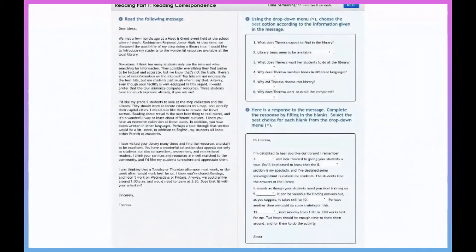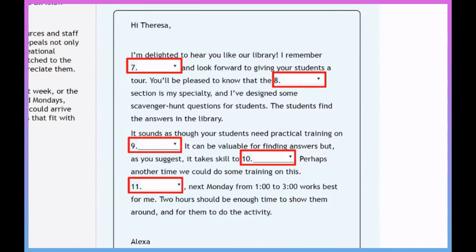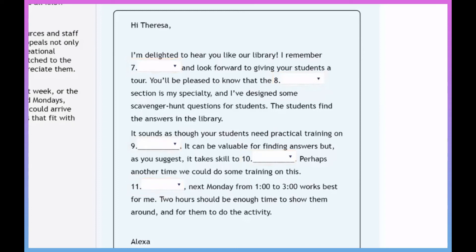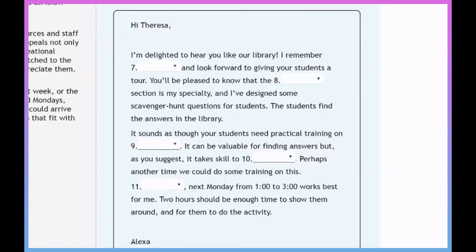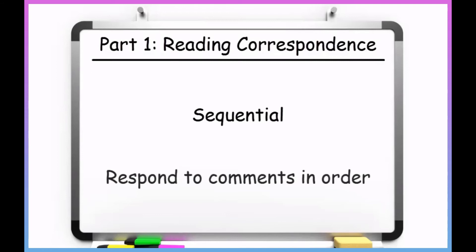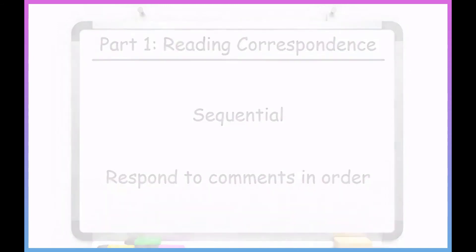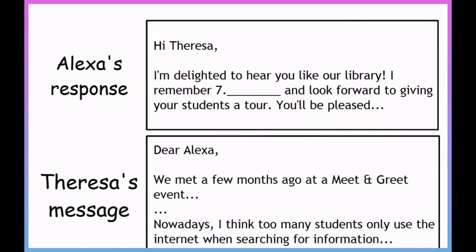Now let's look at the second section of questions. Remember that in Reading Part 1, the final five questions will always be in the form of a response to the first message. By quickly skimming this response, I can confirm that Alexa is responding to Teresa's email. I've got to fill in the blank for each question to complete the message. Remember that when you write an email in response to someone, your email is usually sequential — you typically follow the form of the first email and respond in the same order. The first paragraph of Alexa's response basically corresponds to the first couple of paragraphs of Teresa's message.